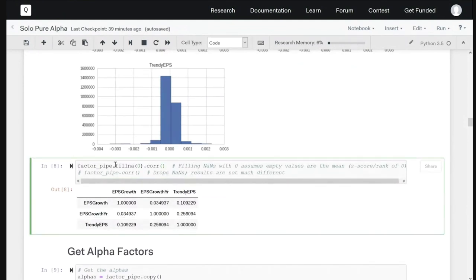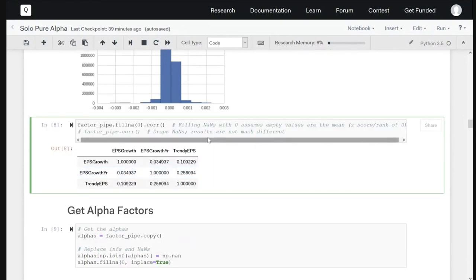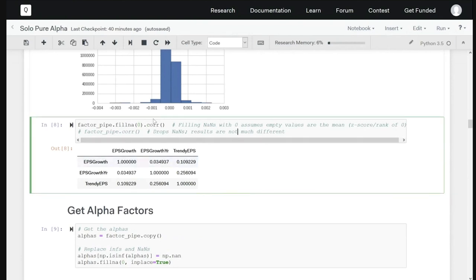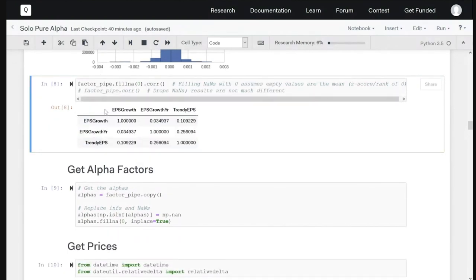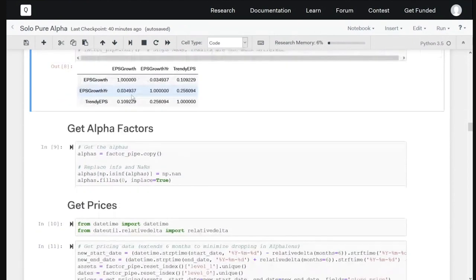The last thing I do after the pipeline — before filling NaNs — is check the correlation. This allows me to see what factors are feeding into the same alpha or are correlated to each other. The pandas correlation function drops NaN values, so I fill them here first. This is a sanity check that I'm not double-dipping. If you have a correlation of 0.5, that may be okay. But if you have something at 0.8 or 0.9, you should figure out why they're giving the same result. It's not necessarily a go/no-go gate — it's just a check that factors are somewhat unique relative to each other.